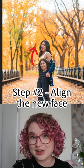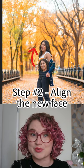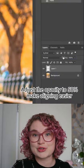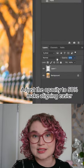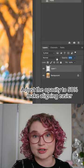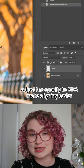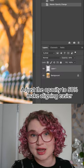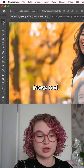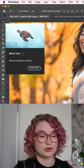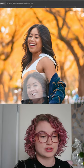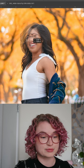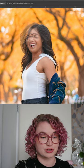The next step is to get the new face to align with the original face so that it looks natural. First, I'm going to adjust the opacity of this layer. This will allow me to see both the new and the original face at the same time. Then, taking the move tool, I'm going to drag the face so that it is as close as possible to the original.